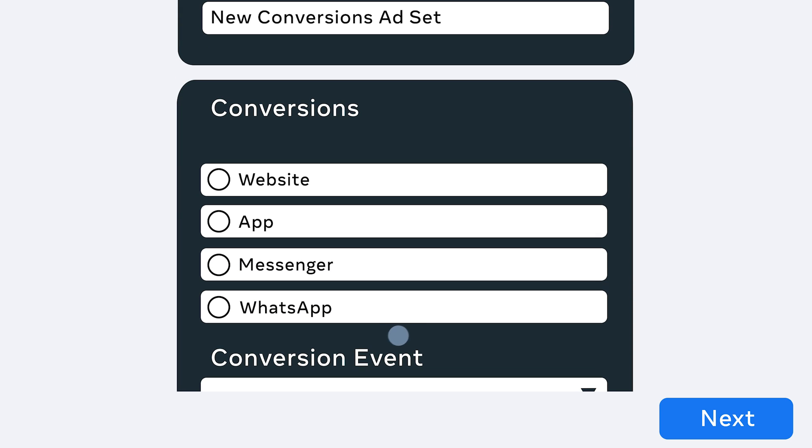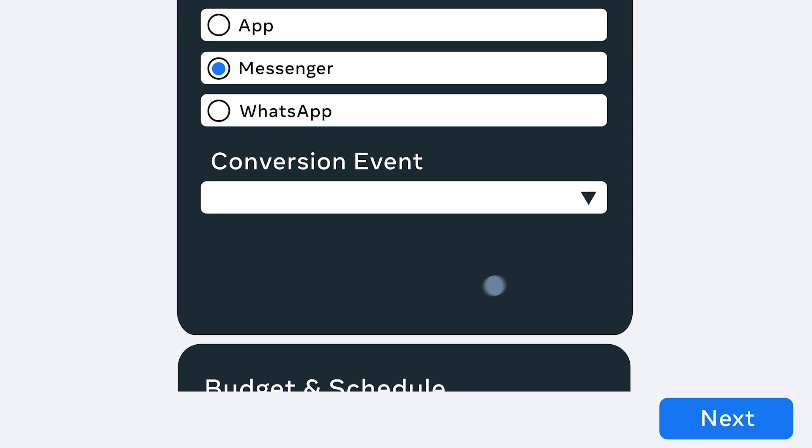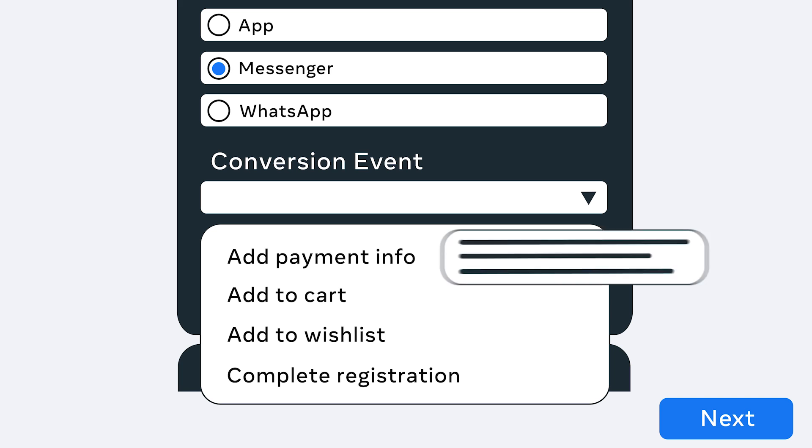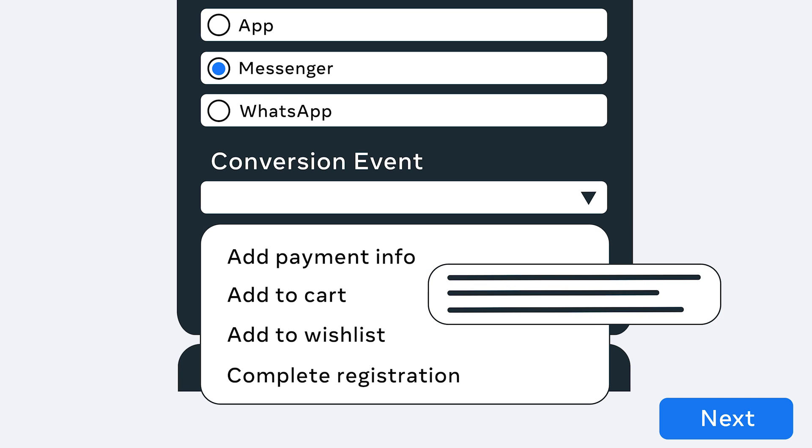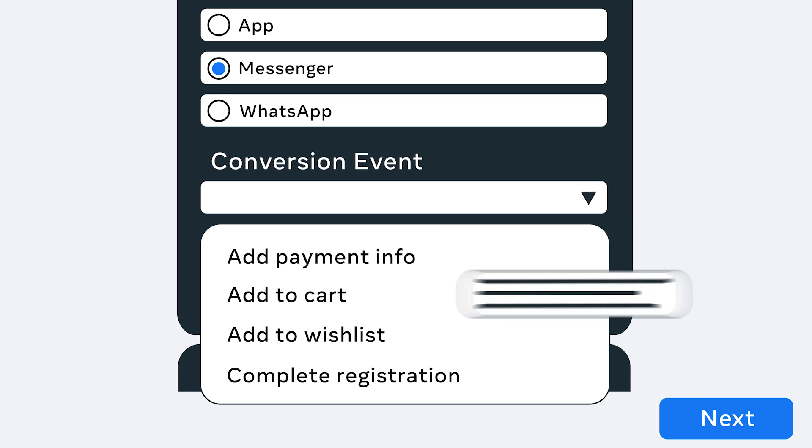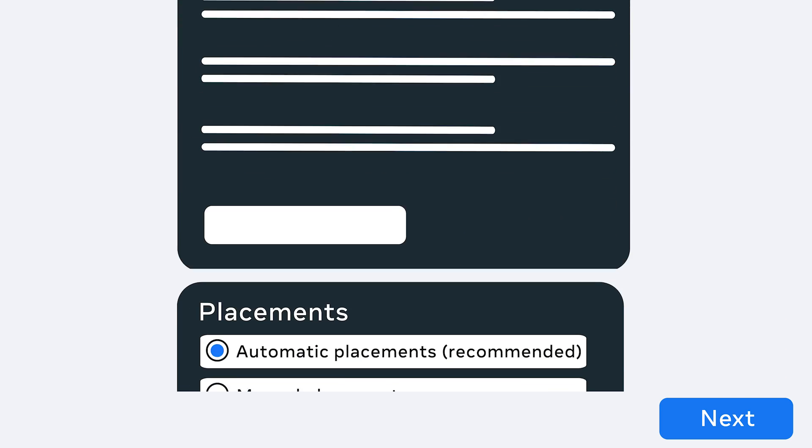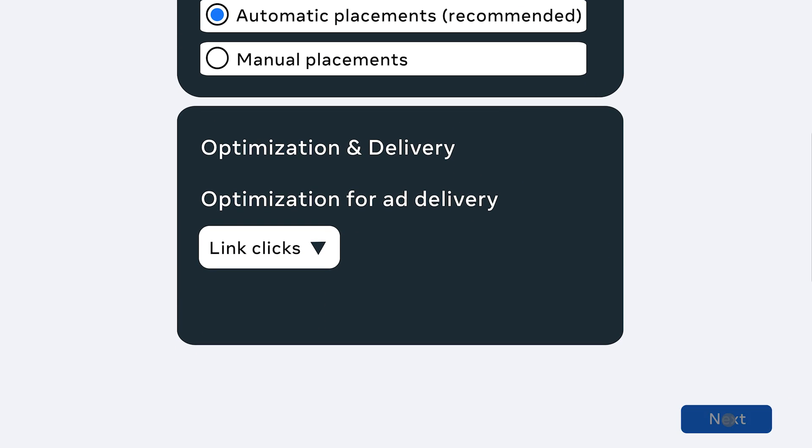Select Messenger or WhatsApp in the Conversion section. This allows you to select an event as the conversion for the campaign. In order to learn more, just hover over each event. Once that's complete, you'll choose your budget and schedule, audience, and placements.